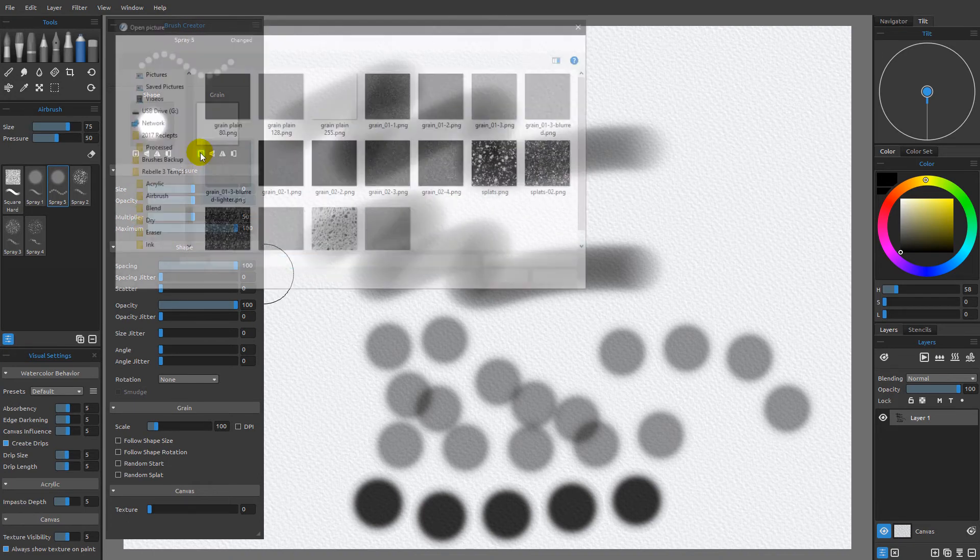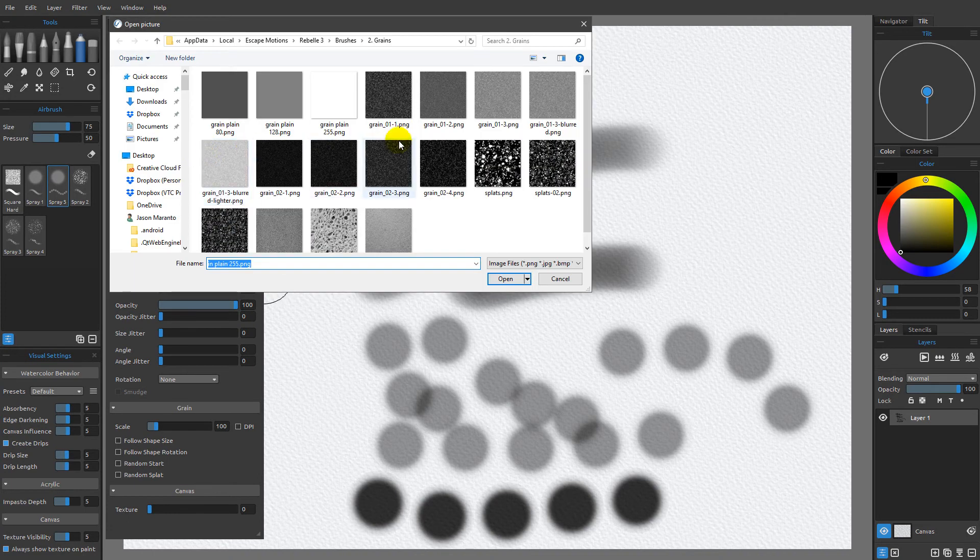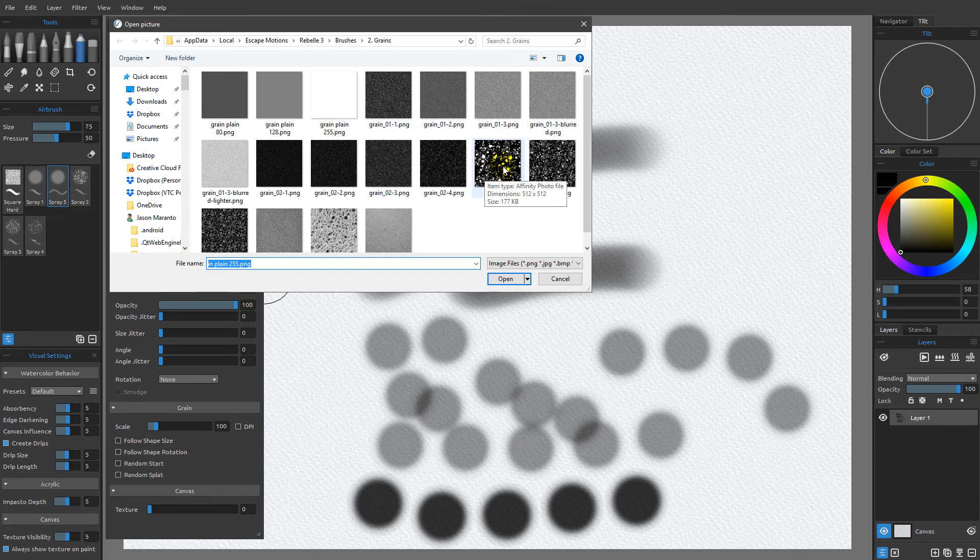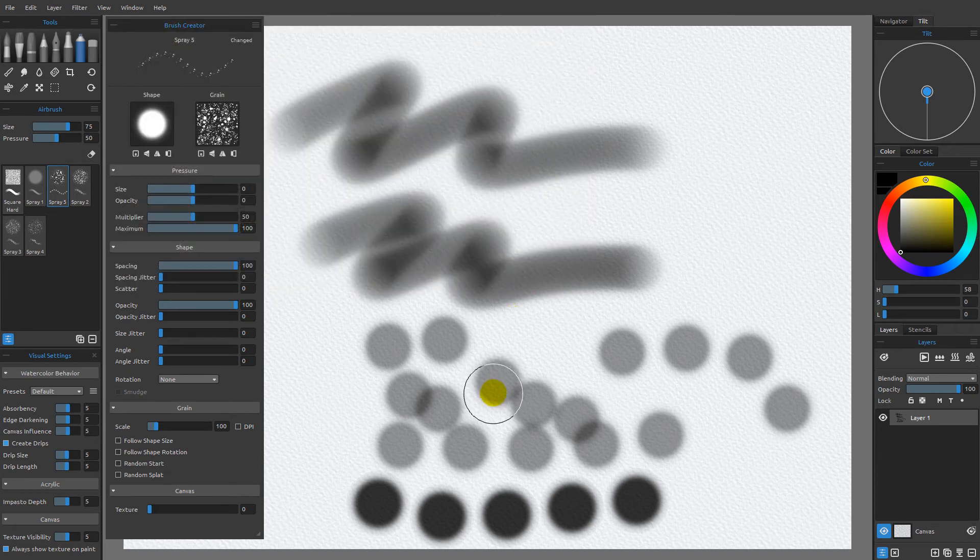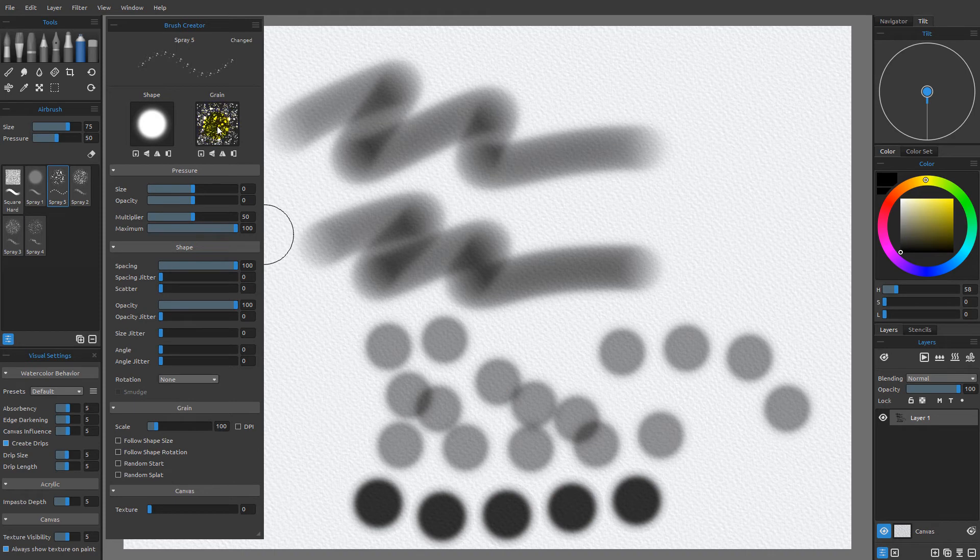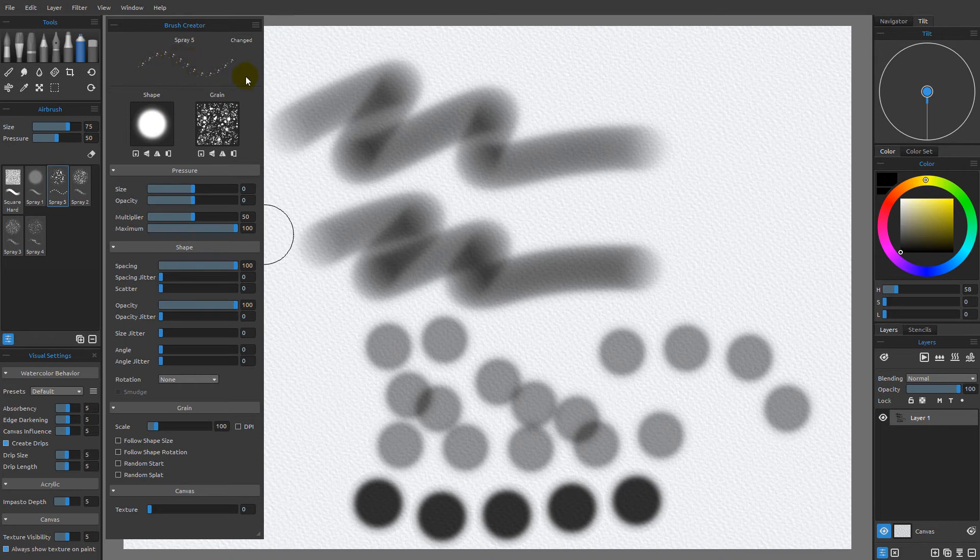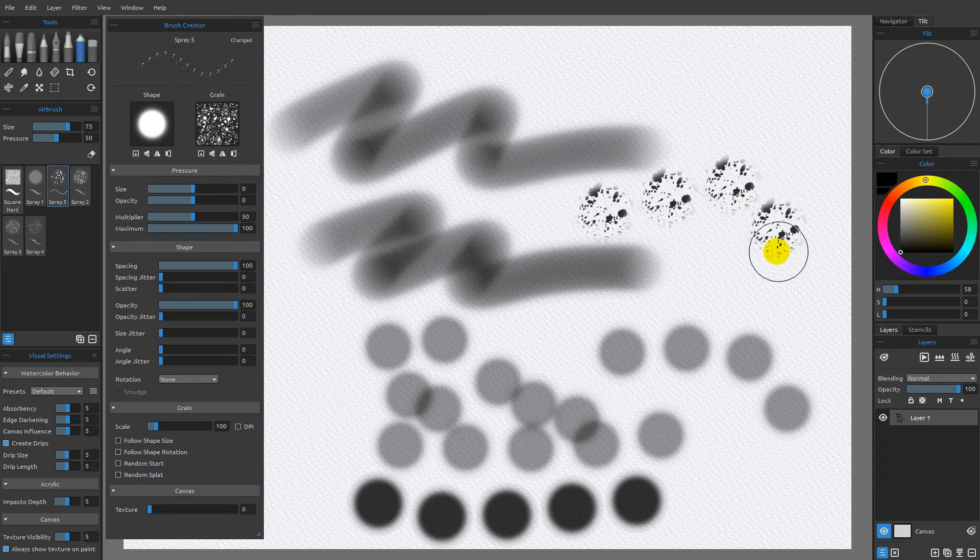We can also choose something that has a texture to it like this splat. If I open that, you're going to see that the area where this is white and the area that overlaps this where it's white is going to reveal that texture. If I make a mark, you can see that's exactly what I get.